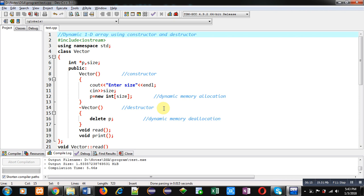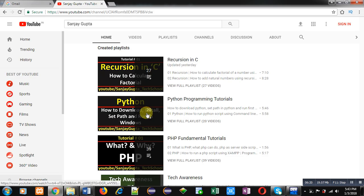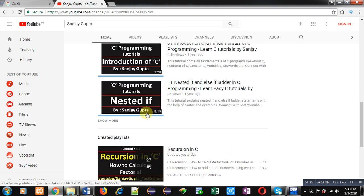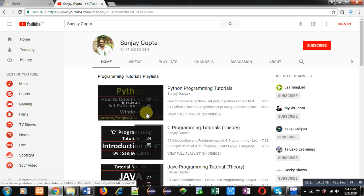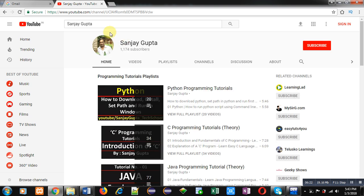If you want to watch more programming related videos, you can search my channel on YouTube by my name Sanjay Gupta. Various programming language related videos are available there. Thank you for watching this video.